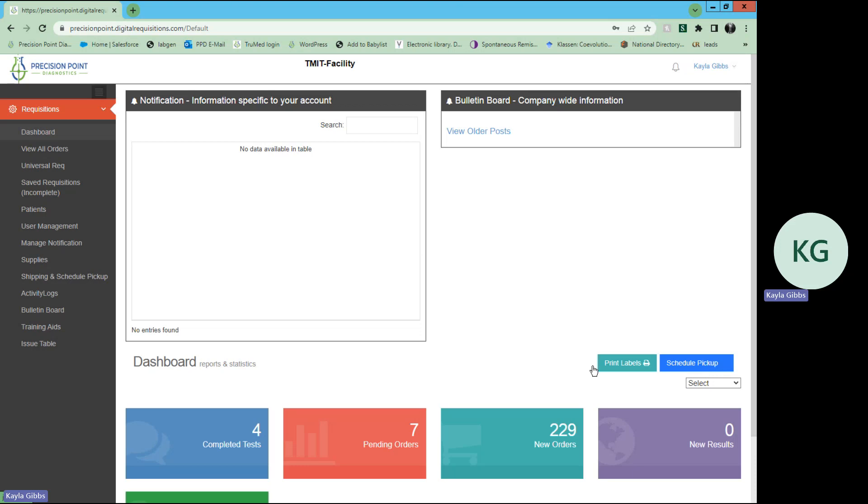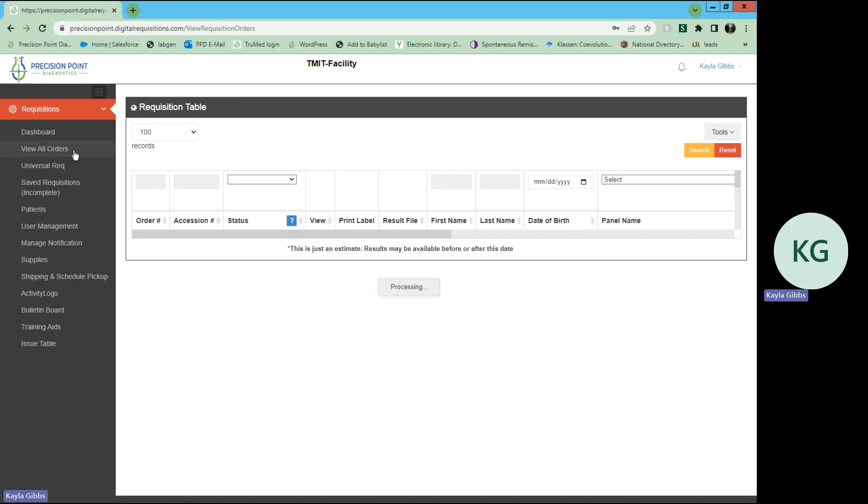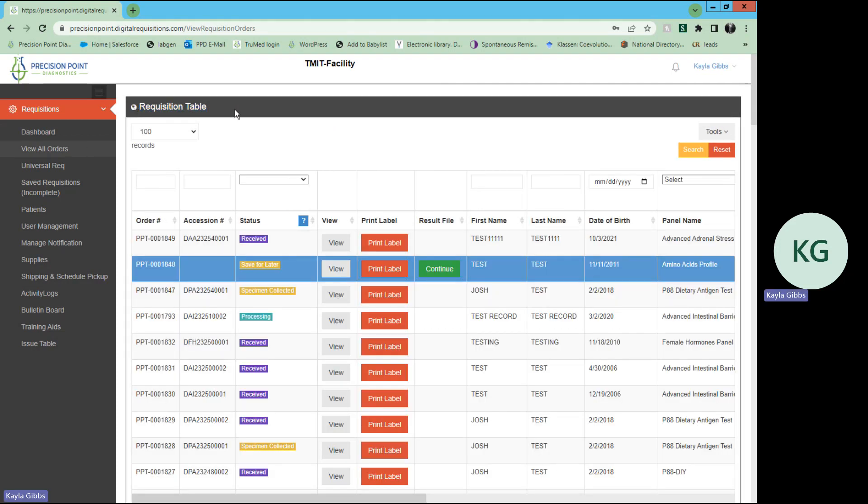From your dashboard main menu on the left hand side, you will select view all orders. This will bring you to your requisition table, which will list all the specimens that your clinic has sent in to Precision Point Diagnostics.